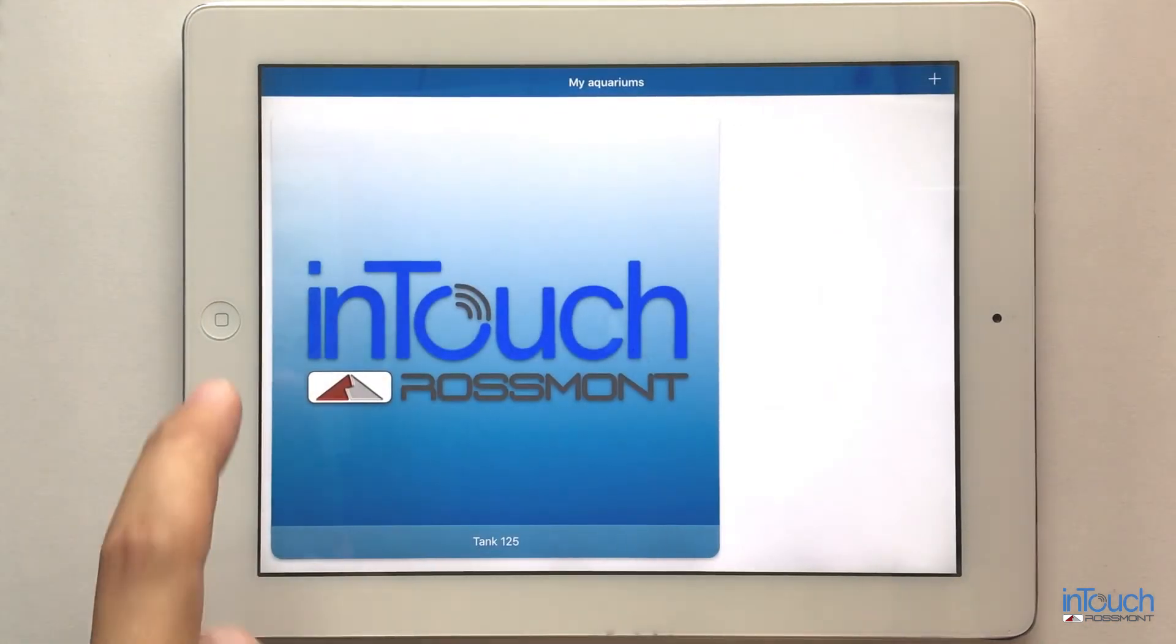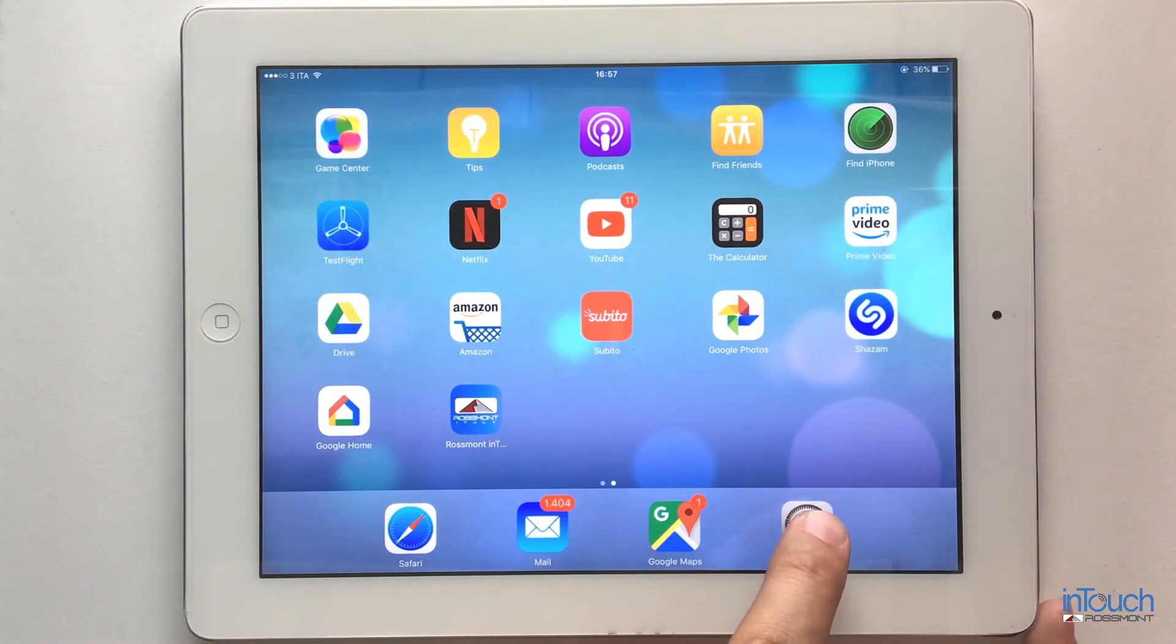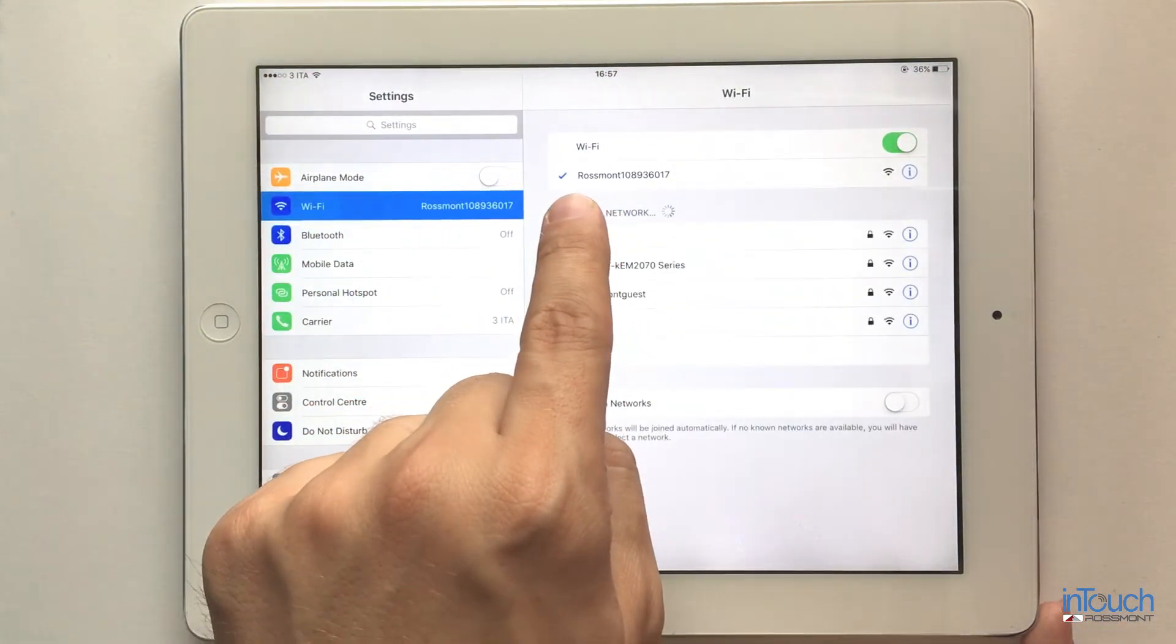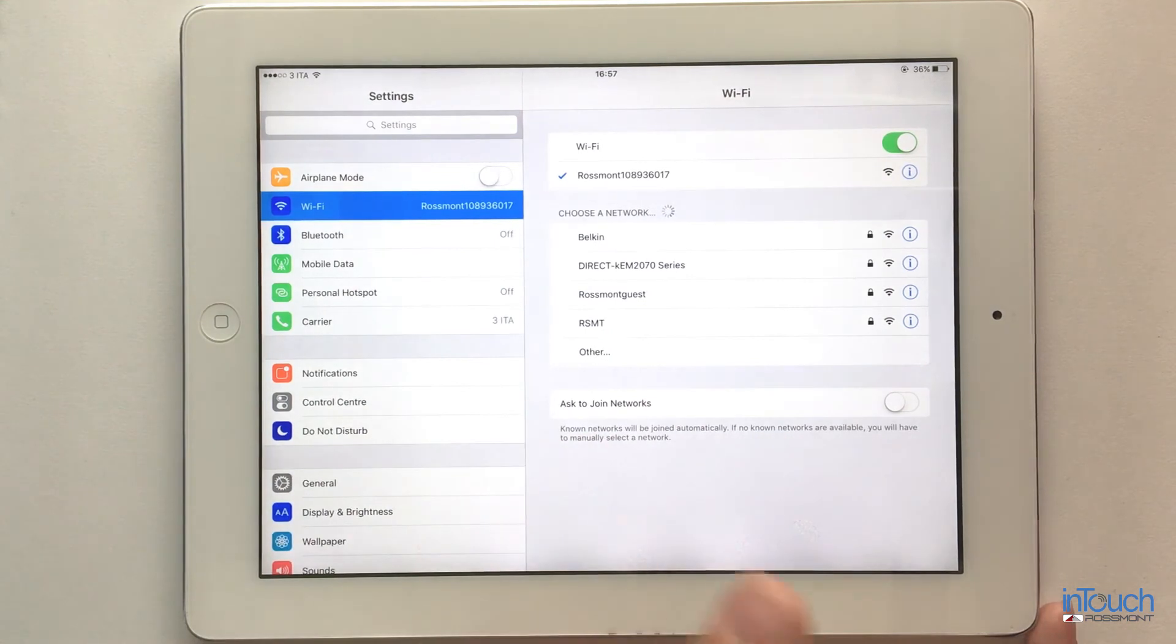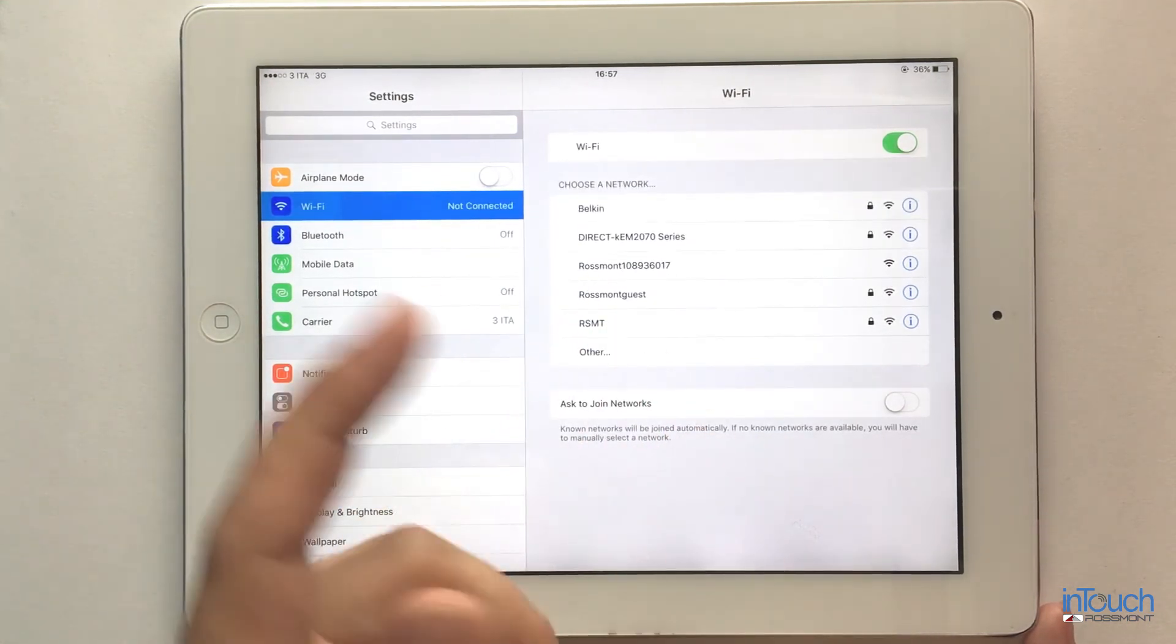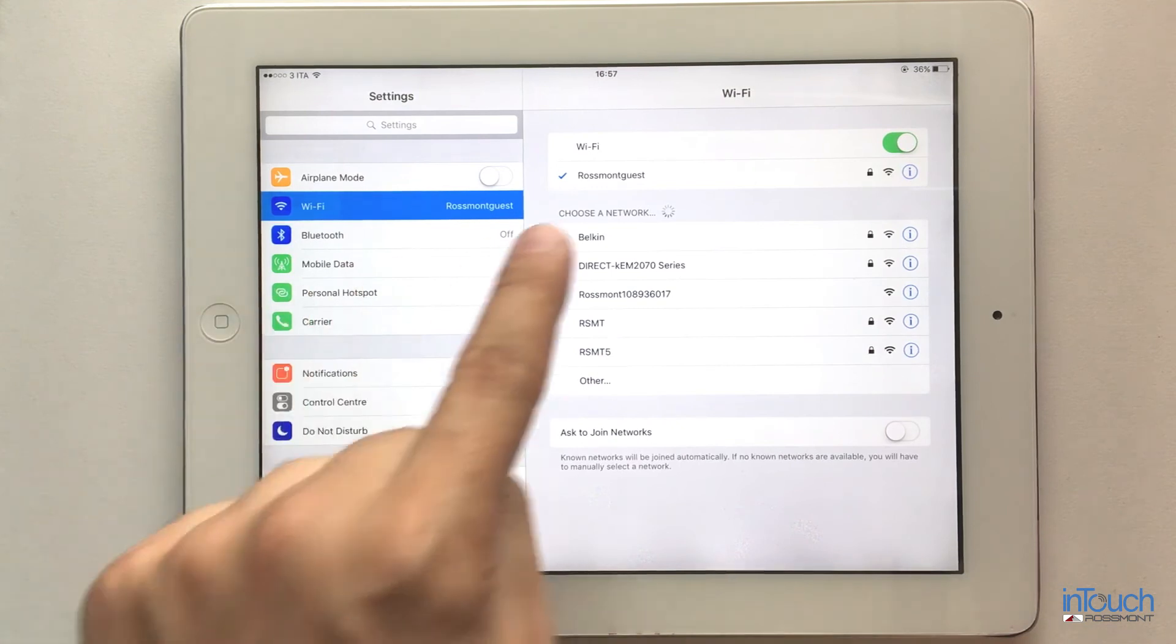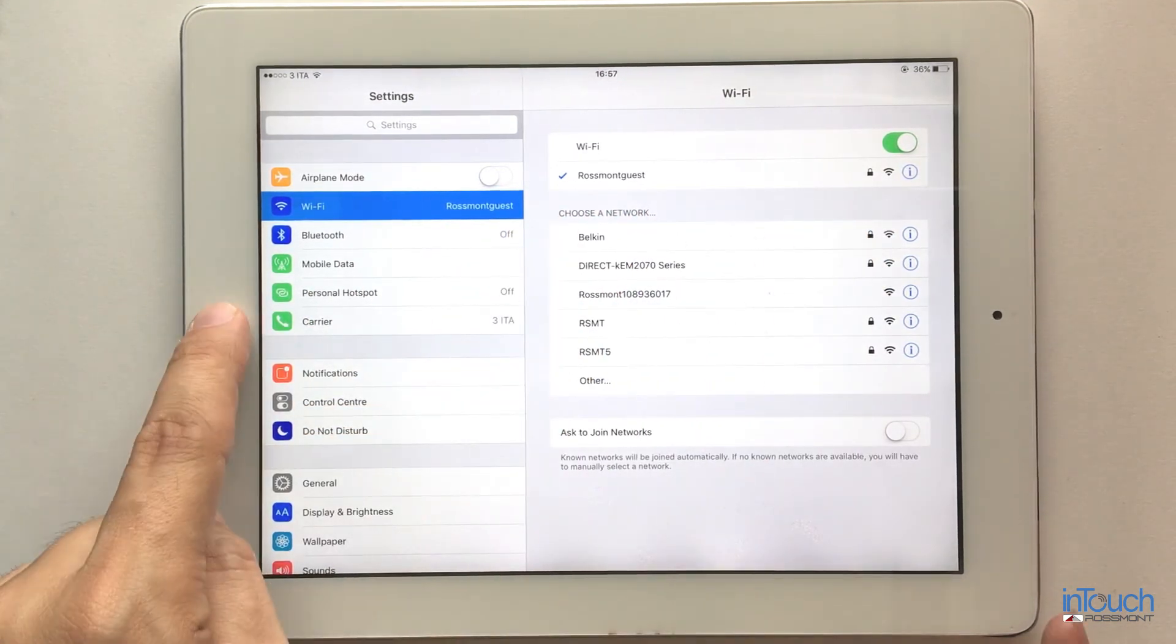You can go back to iPad settings and ensure you connect back to your Raspont Guest network, your home network. In this case, my iPad is doing it automatically. As soon as I check, I'm connected correctly.